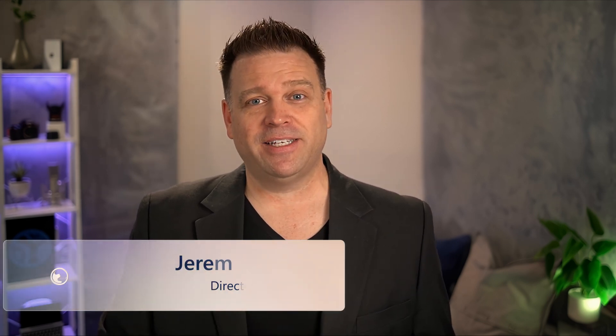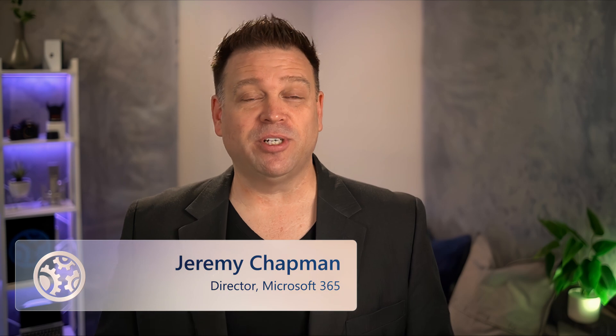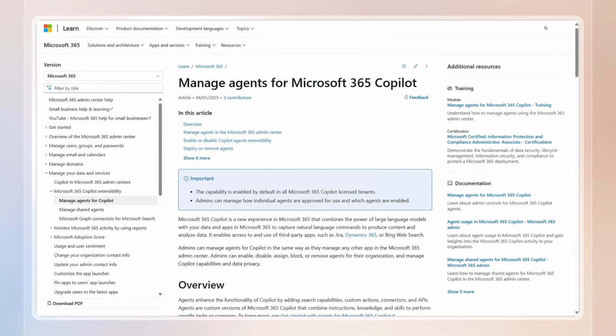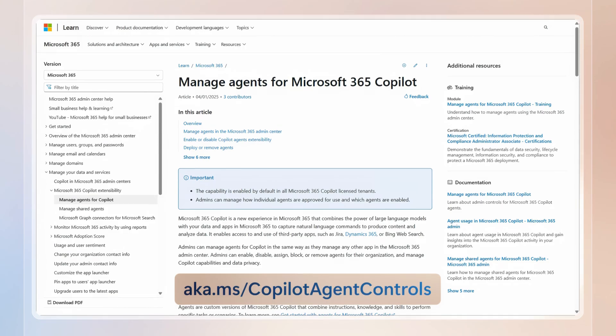And those were your controls to set up services and deploy agents in Microsoft 365. Also, where you can find usage insights and your data protection controls specific to agents in Microsoft Purview. To learn more, check out aka.ms slash copilot agent controls, and keep watching Microsoft Mechanics for the latest updates. And thanks so much for watching.